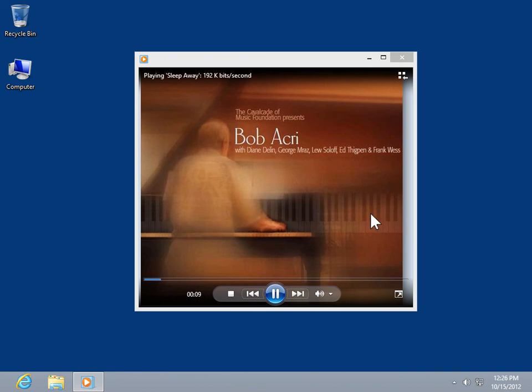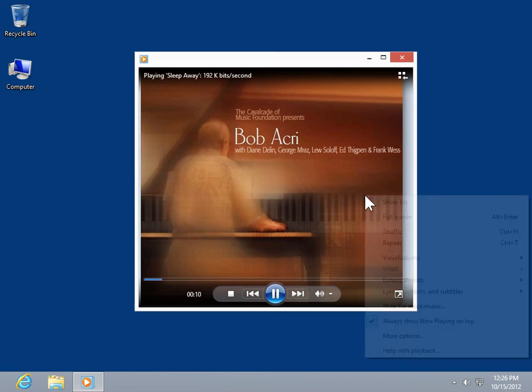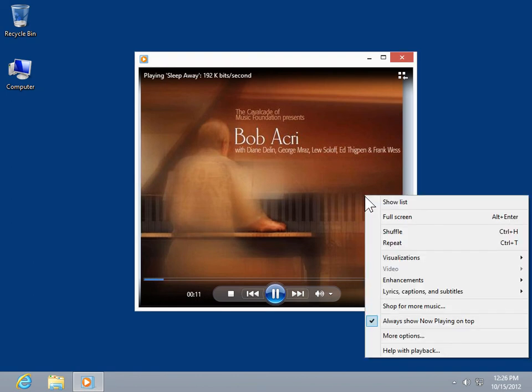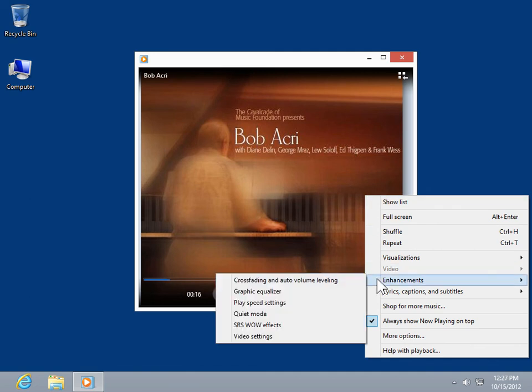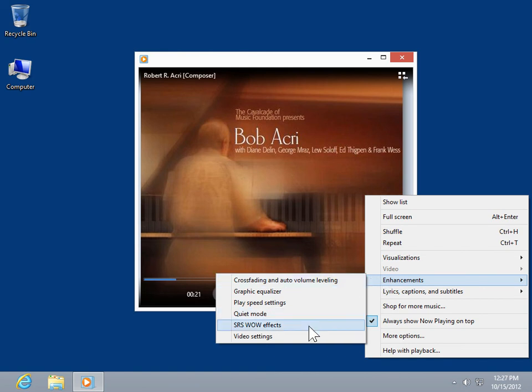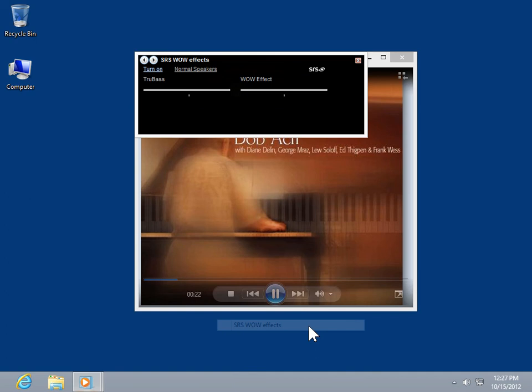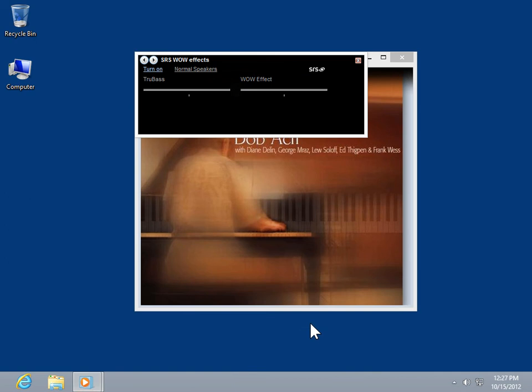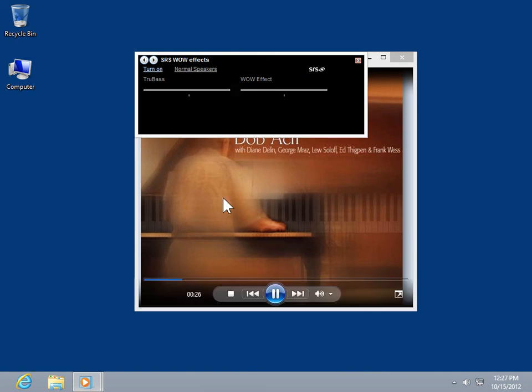Right-click the player. From the shortcut menu, click Enhancements. Click SRS Wow Effects. Click Turn On.